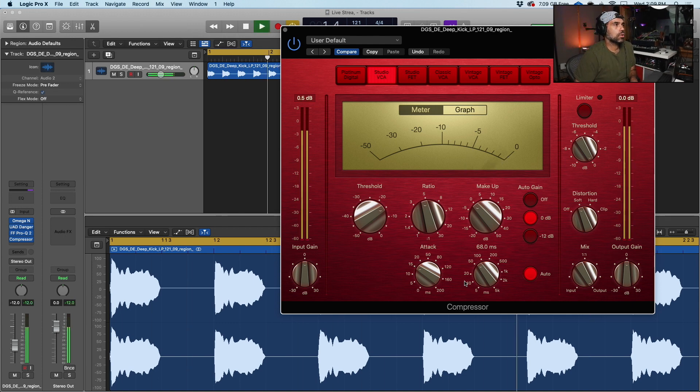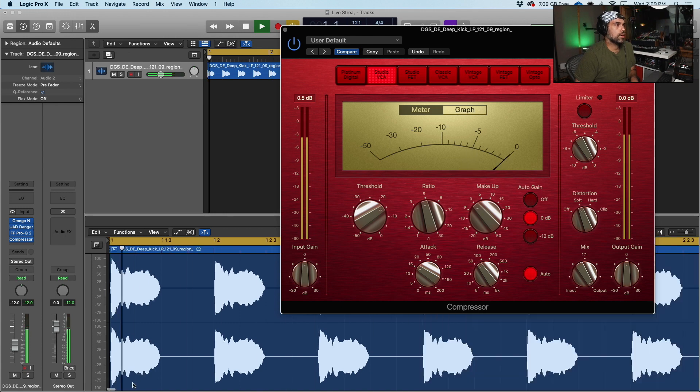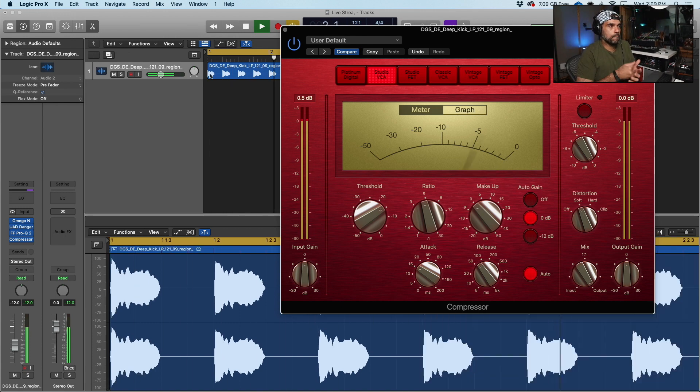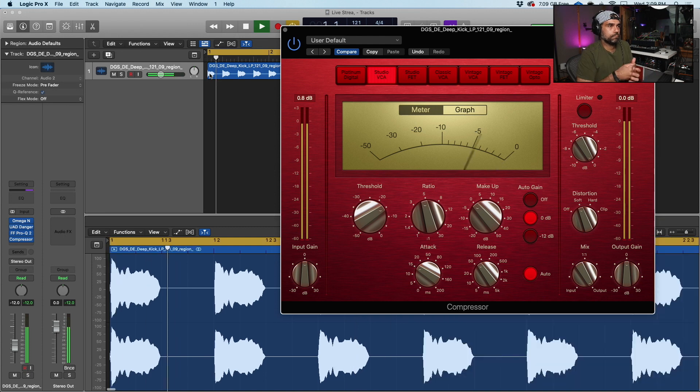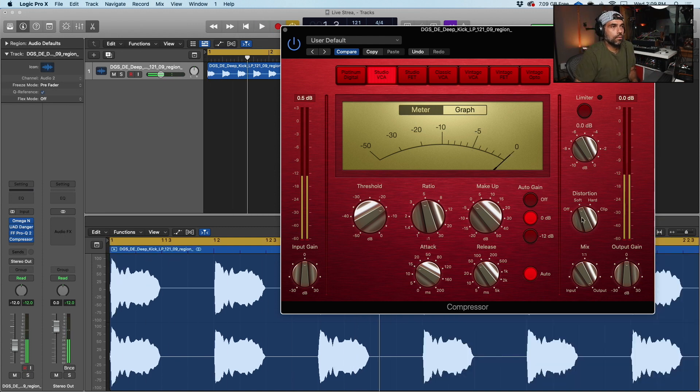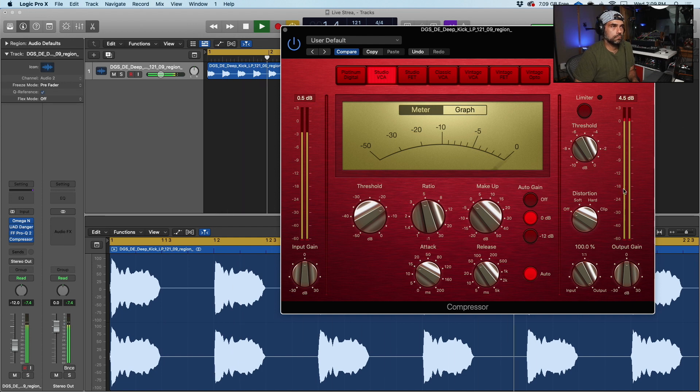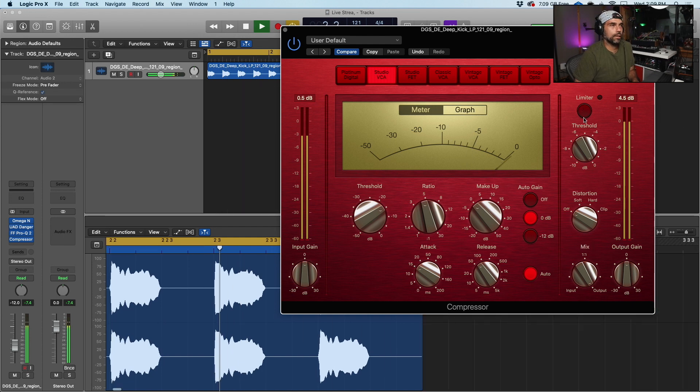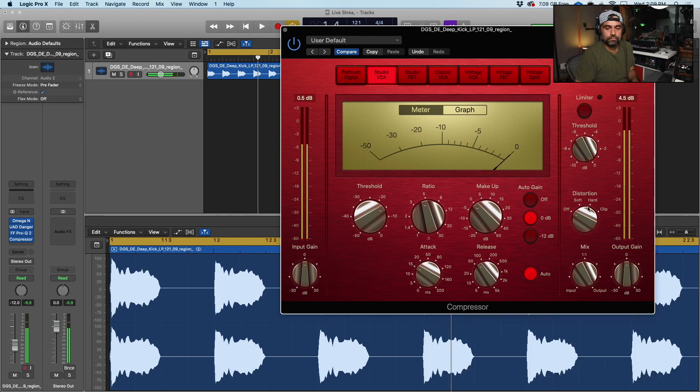So right there, you're starting to feel the thumpiness of the kick. So over here, let's turn off the distortion. And we don't want any limiter or anything like that happening here.